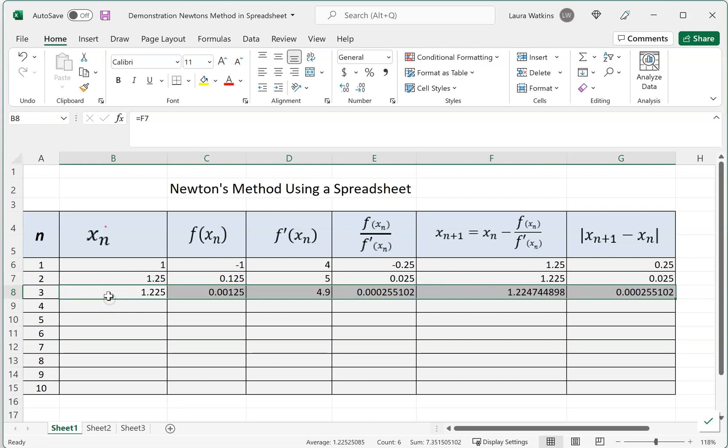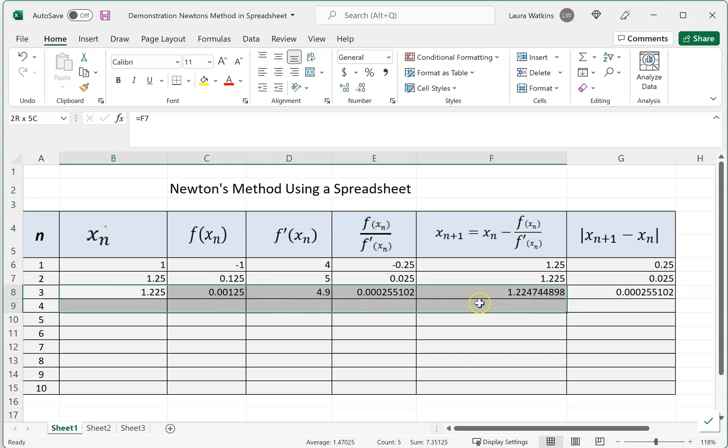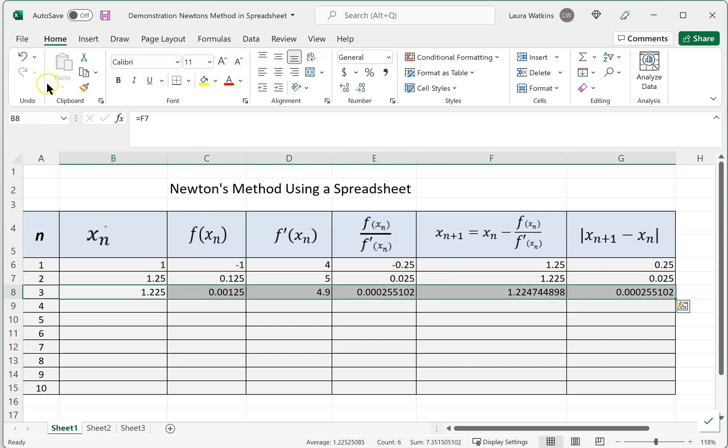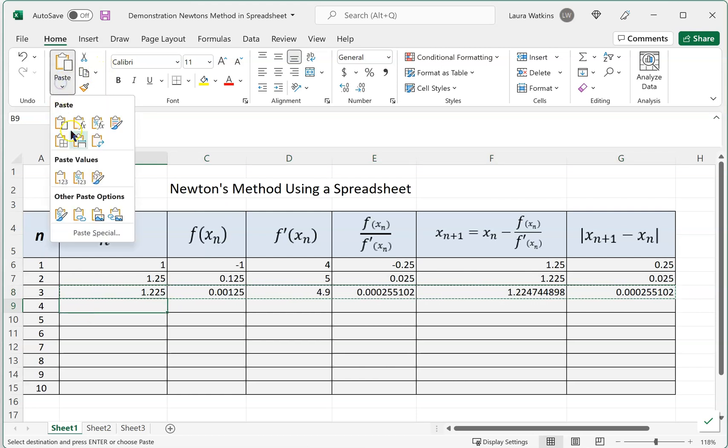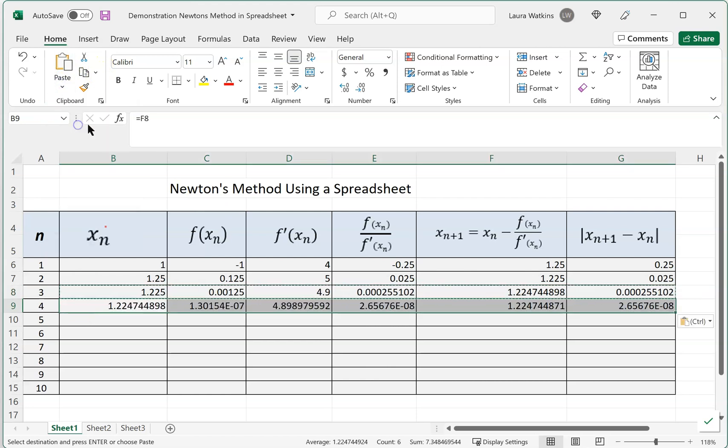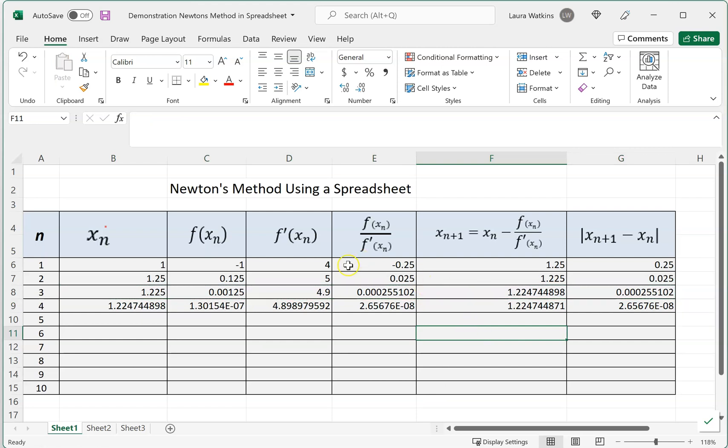Again, I'm going to come up, highlight these entries, these cells. I'm going to copy and paste the formulas in. And look what we have here. We have our result from the previous iteration, our 1.224744898, and of course there's more decimal places there.